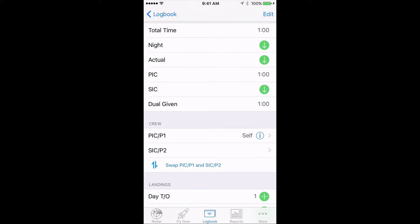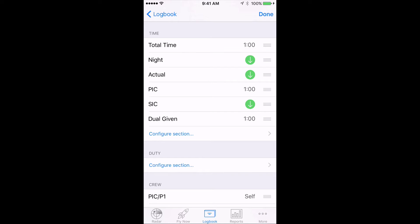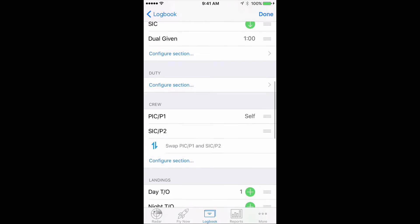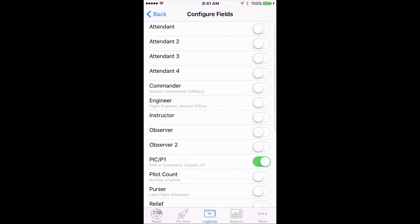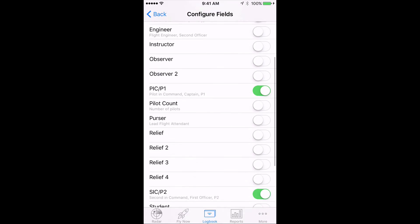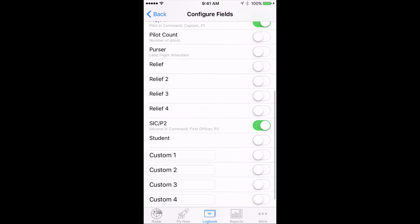To add any field that's hidden in Log10 Pro, all you need to do is tap the Edit button on the top right, and then Configure Section. A list of all the fields available for that section comes up, and here we can turn the Student field to On.